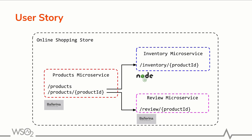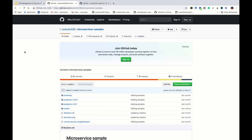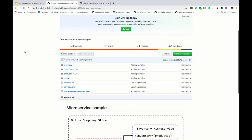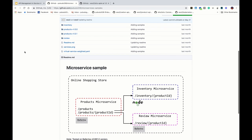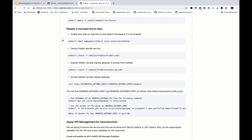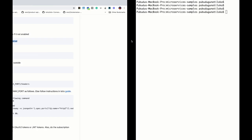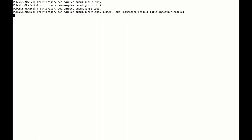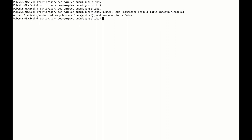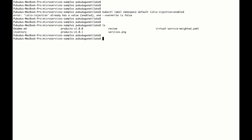We are going to deploy these microservices in Istio and expose only the products microservice so it can be accessed from outside. Let's deploy and see how we can access it. If you go to the microservices sample repository you can find the artifacts related to the microservices — you can use those to deploy in an Istio cluster. Before we deploy, we have to enable sidecar injection for the default namespace, so I'm going to use this command to enable it. We are getting an error because I have already enabled sidecar injection.